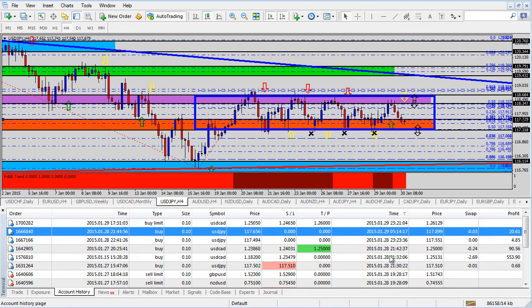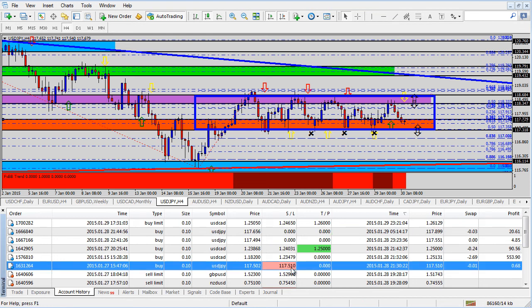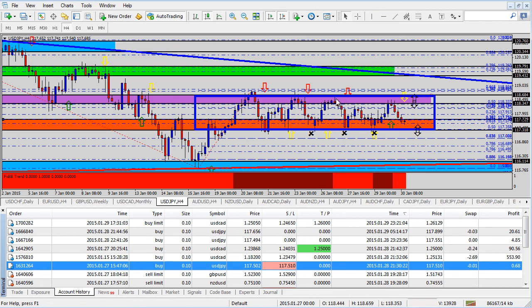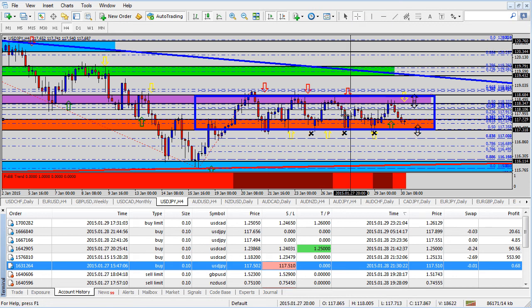You can see all of them closing out profitable. This one actually saw a pretty decent amount of profit from 117.50, locked break even, closed some profit as it approached the purple shaded area, and that was this first trade here.